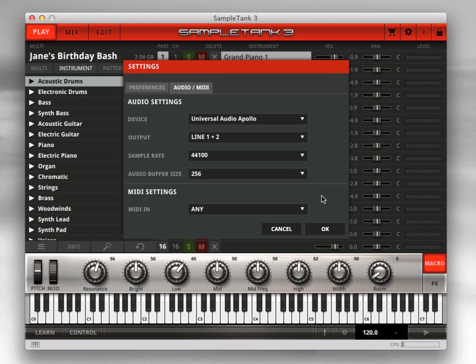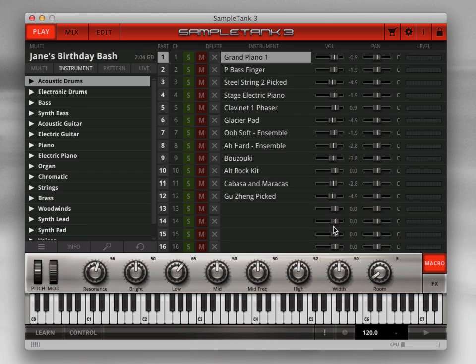Note that when you use SampleTank 3 as a plugin, the host will take care of these settings, so the Audio MIDI tab simply doesn't appear in the plugin version. Now you're ready to load some instruments and play some sounds.